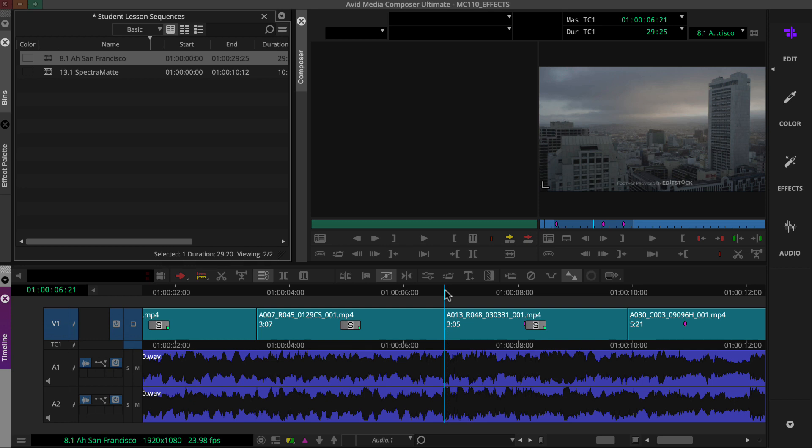For this effect, you'll want to use both the source and the record monitor. So you'll stay in the edit workspace and activate effect mode.